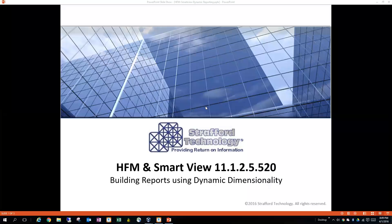Hi, my name is Dion Green with Strapper Technology, and I'm going to go over a demonstration of how to use dynamic dimensionality when building reports with SmartView in conjunction with HFF.